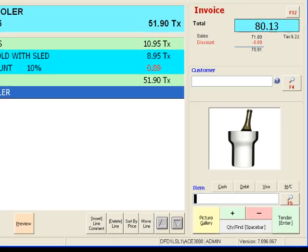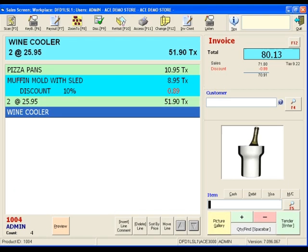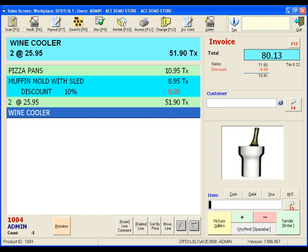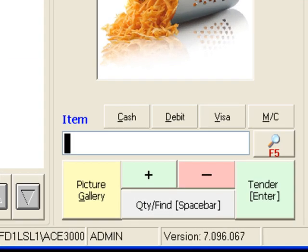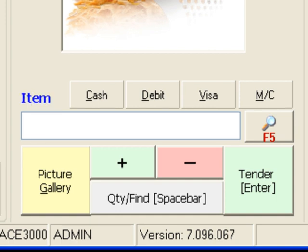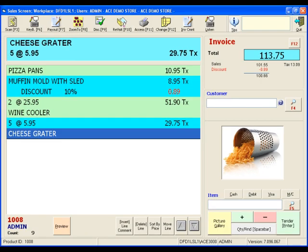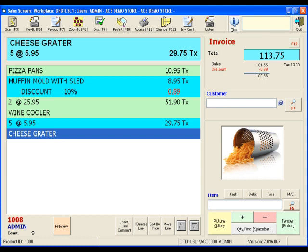Another method of adjusting item quantity is to use the quantity button. Let's scan another barcode. Next, simply click on the quantity button, then enter the desired quantity. Let's enter 5. The quantity is now adjusted to 5.